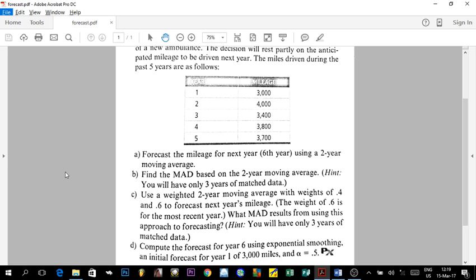Hi everyone, welcome to our last part in the series we are doing about forecasting. As a reminder, the first video was talking about the introduction to forecasting — what it is, how it's applied in the real world — and we also covered the methods you can use, the forecasting error, and an application.